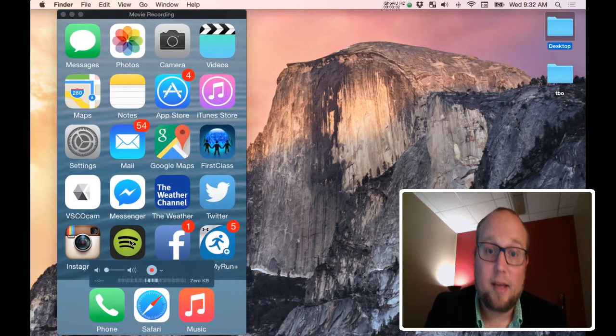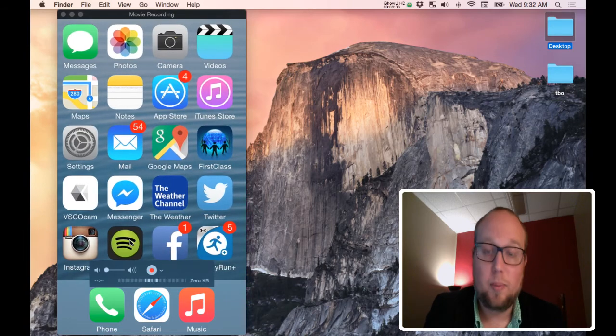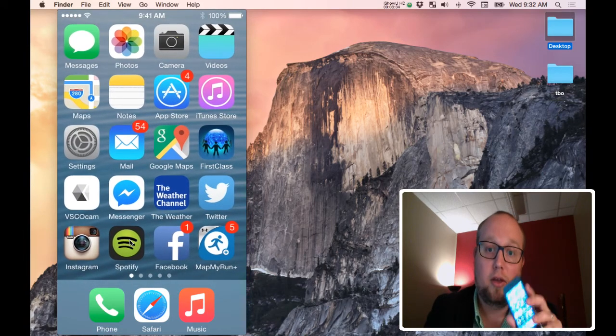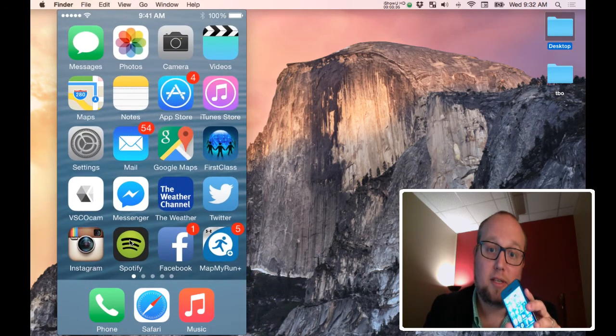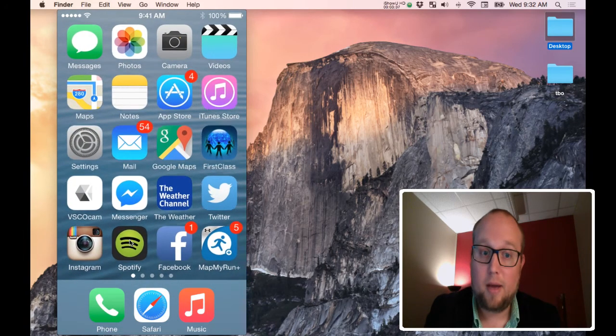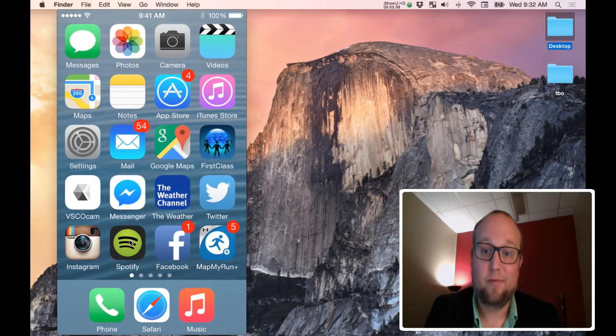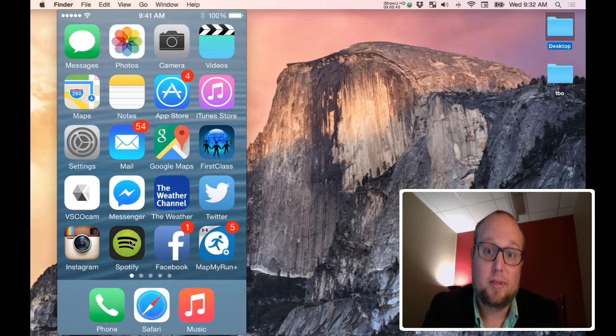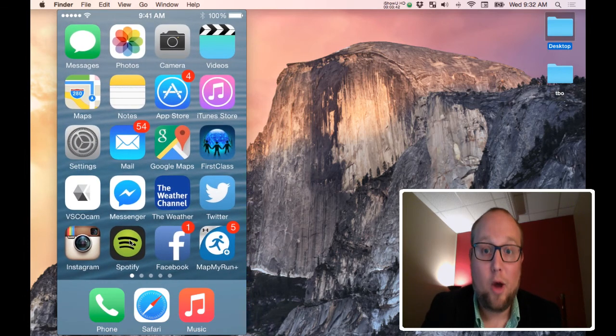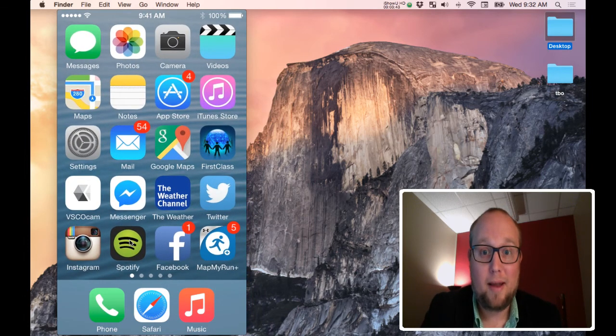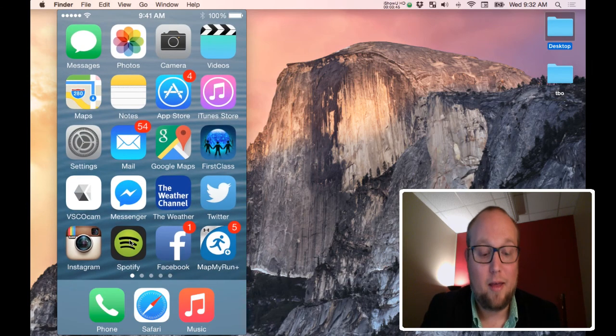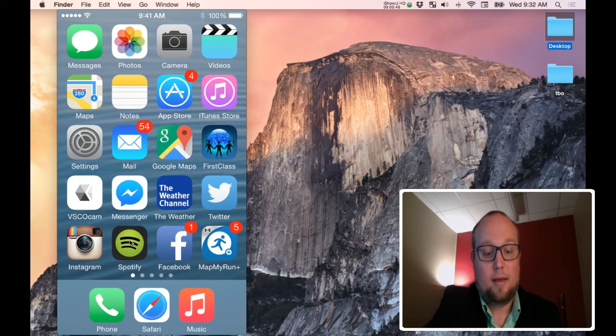And that is how you easily display your iOS device screen on a laptop and even record it using features that are already built into Yosemite. Hey, I hope that helps somebody and you enjoy your day. Bye.